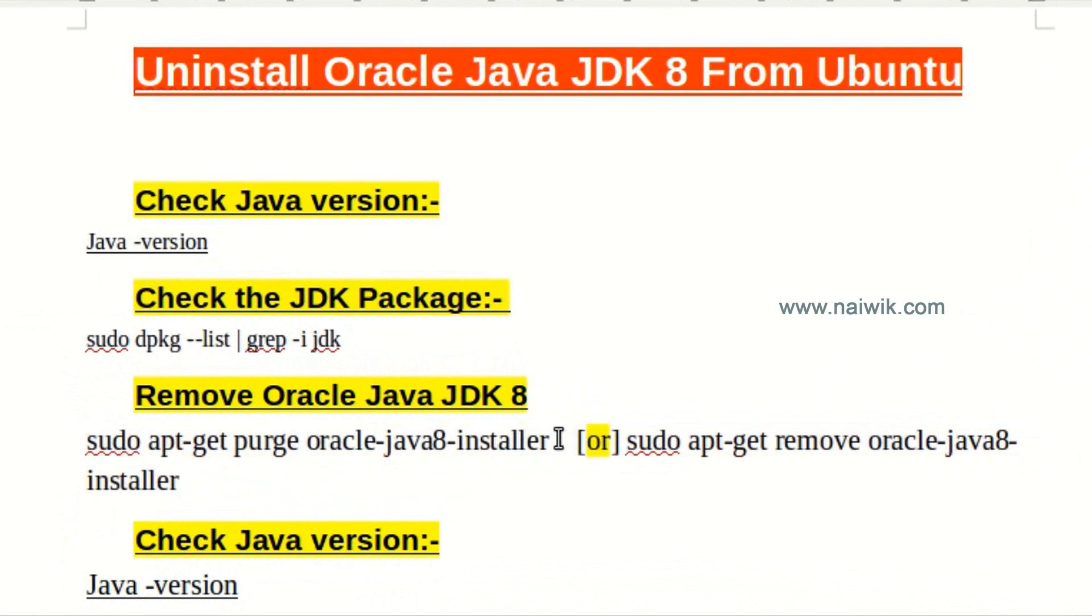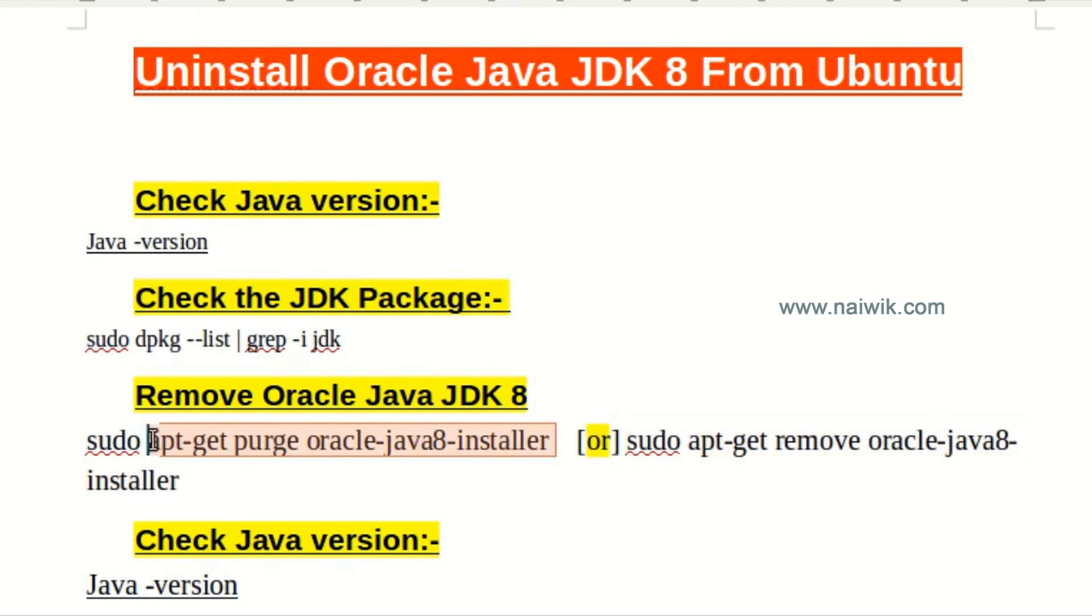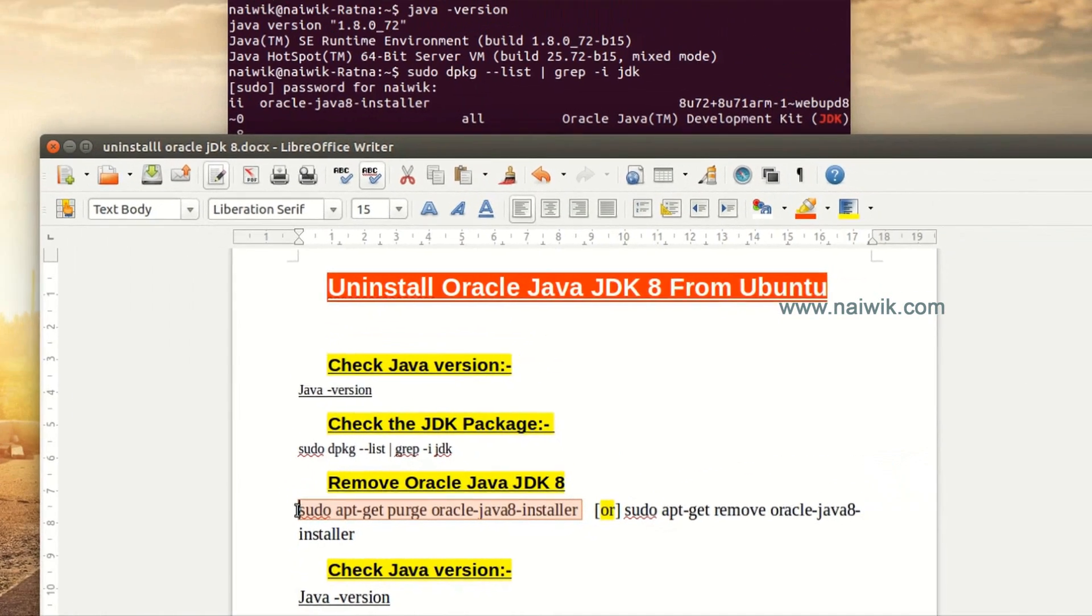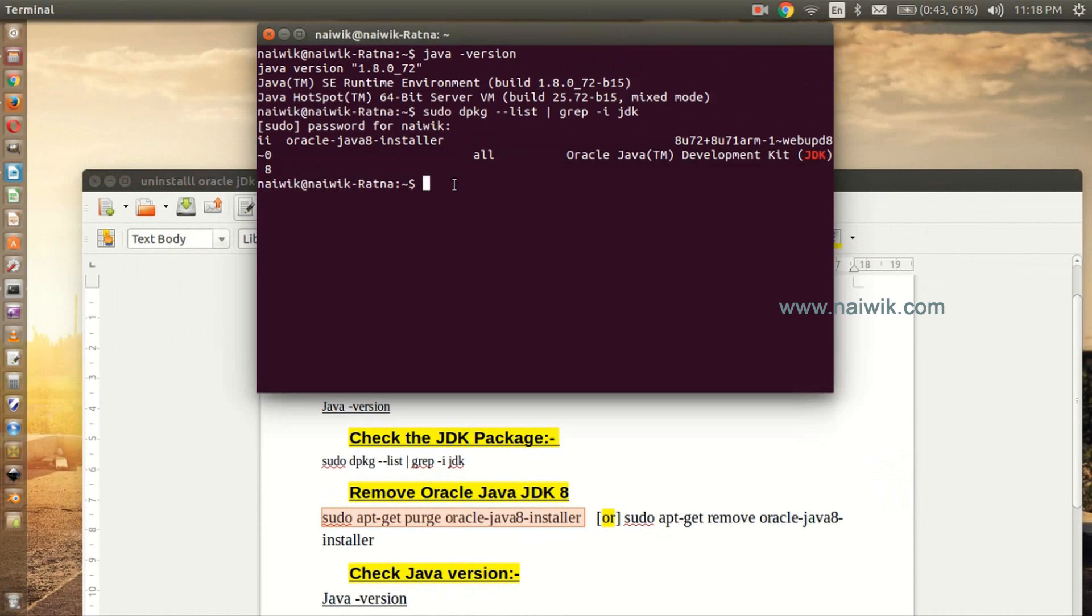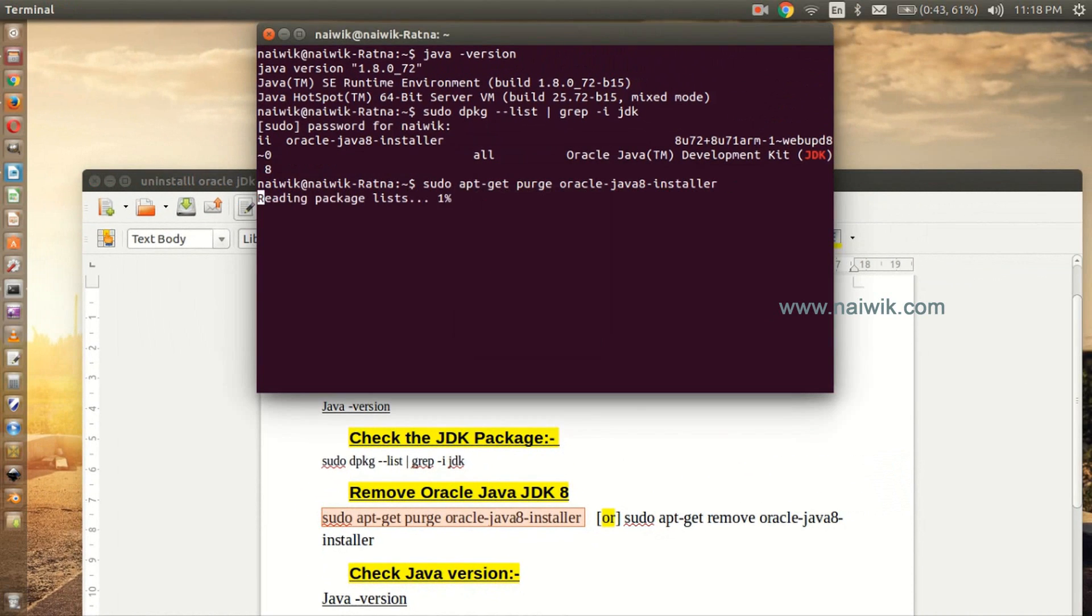Either sudo apt purge oracle-java8-installer or sudo apt-get remove oracle-java8-installer. I am using the first command, you can use the later command also. Copy the command and paste it in the terminal, hit enter.